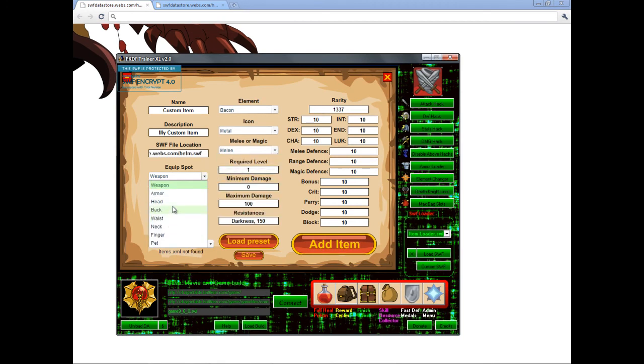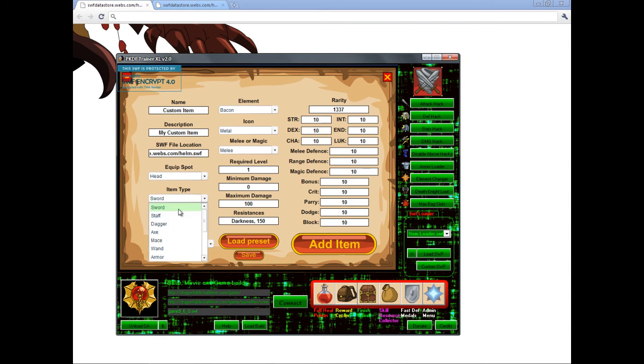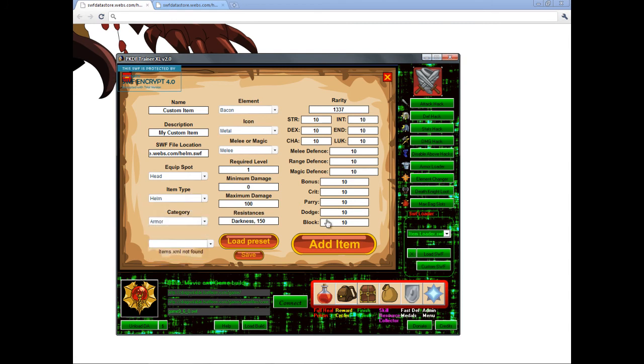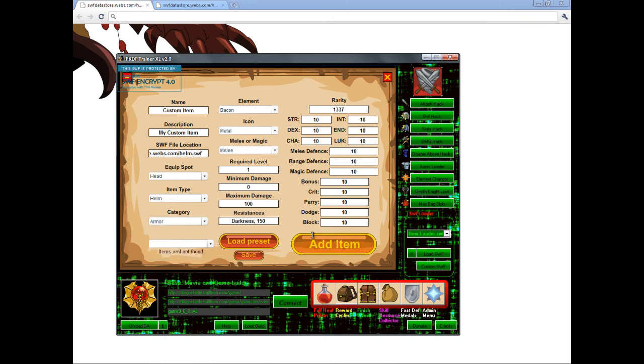You can fill out all the details, but if it's like what I'm doing, I'm doing a helmet, so I have to change all these to Helm, Head, Armor. Then name it whatever, I'll just go helm. Correct. Position. Add item.